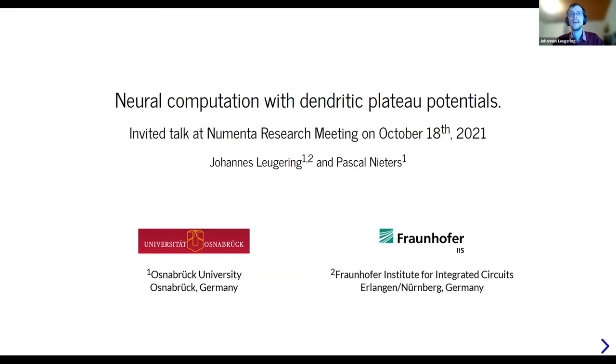Thank you Johannes and Pascal for joining. You both work on dendritic computations and AI, which is right up our alley, so we're really excited to have you talk. Thanks a lot for having us, and thanks to Vivian for establishing this connection. What we want to talk about today is a topic that Pascal and I have been working on for the last three years.